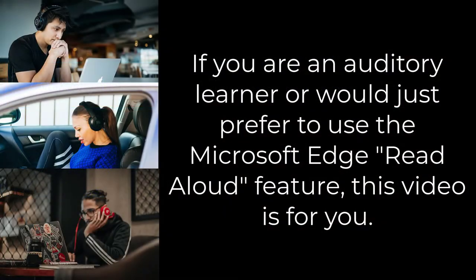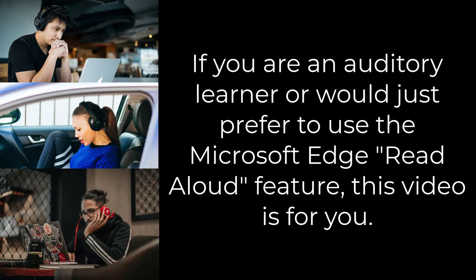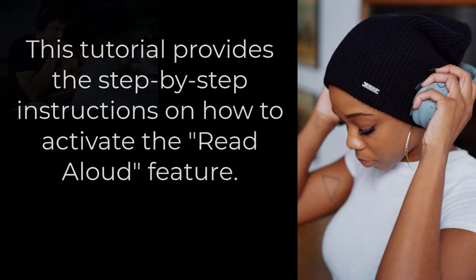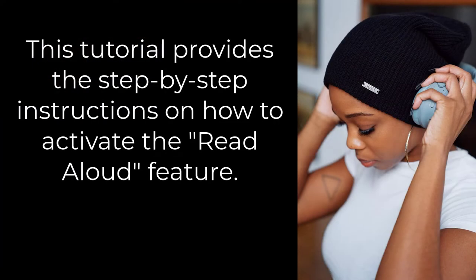If you are an auditory learner or would just prefer to use the Microsoft Edge Read Aloud feature, this video is for you. This tutorial provides the step-by-step instructions on how to activate the Read Aloud feature.